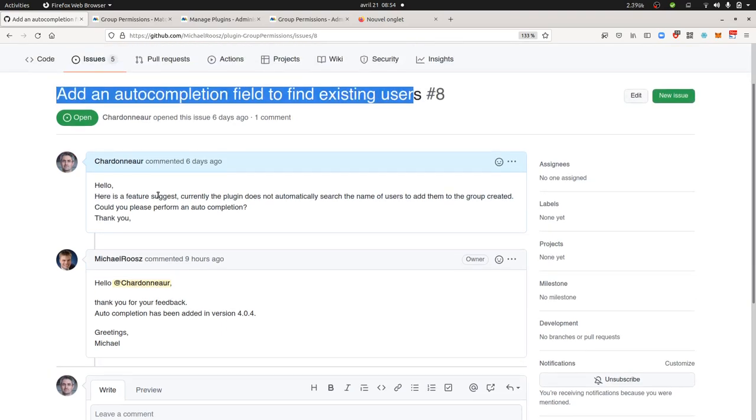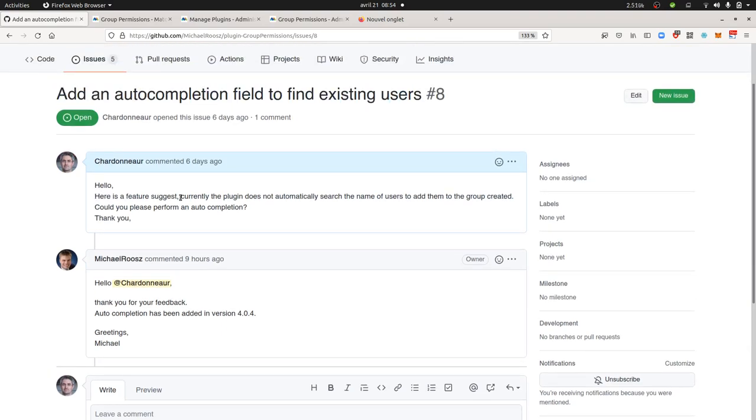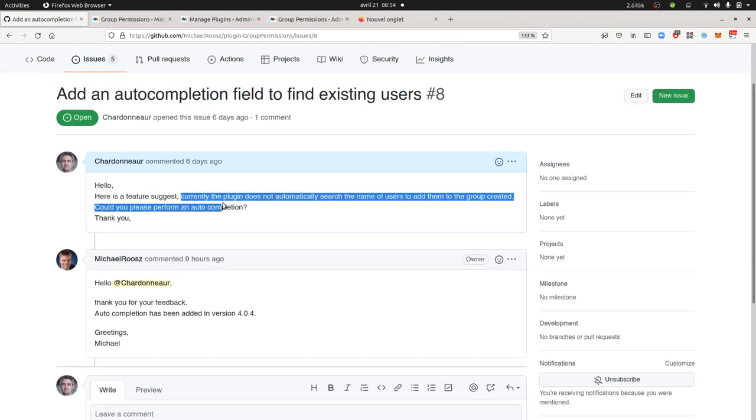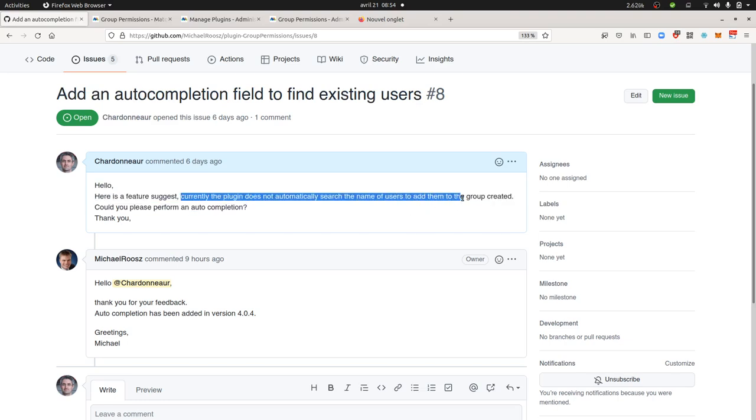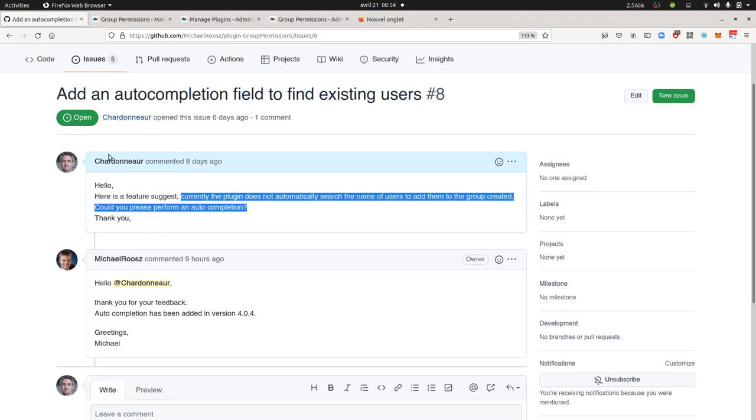Hello, here's the feature suggestion. Currently the plugin does not automatically search the name of user to add them to group created. Could you please perform an auto-completion? I think that your ticket has more chances to be taken by the developer if it's kind of obvious, if the feature suggestion that you want is definitely a missing feature and doesn't require a lot of development.